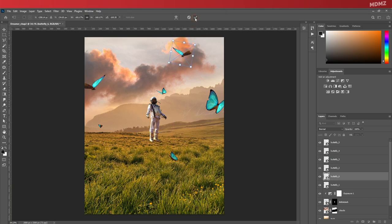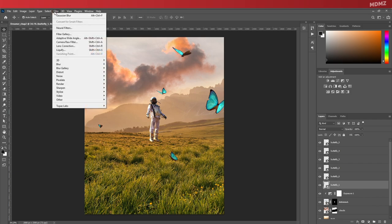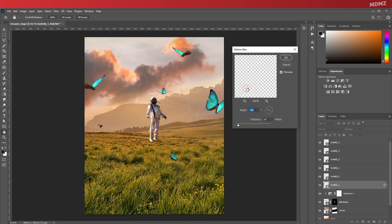Now naturally, these butterflies will be flying around, so let's try and give them some motion blur. You can do that by going to Filter, Blur, and Motion Blur.